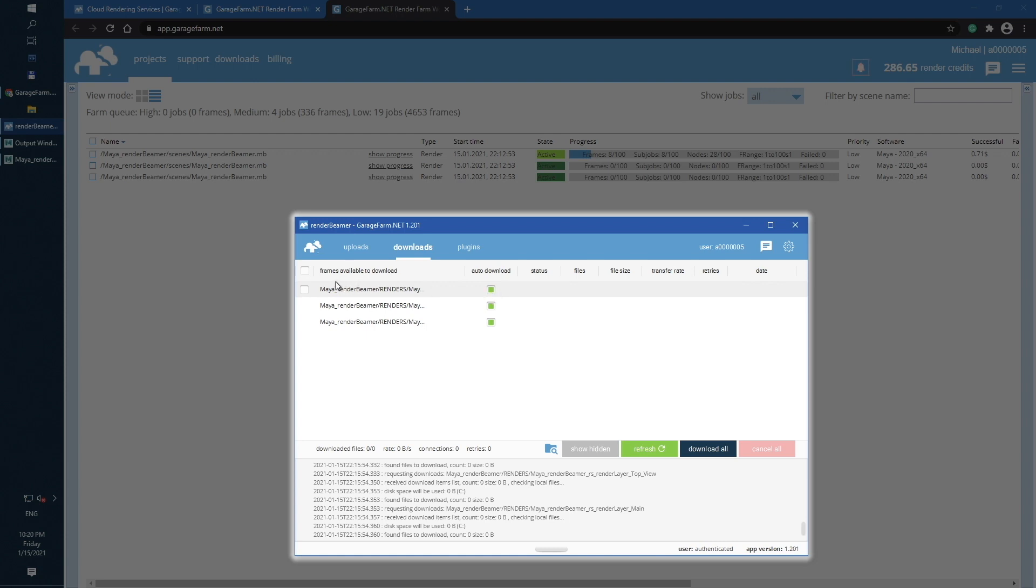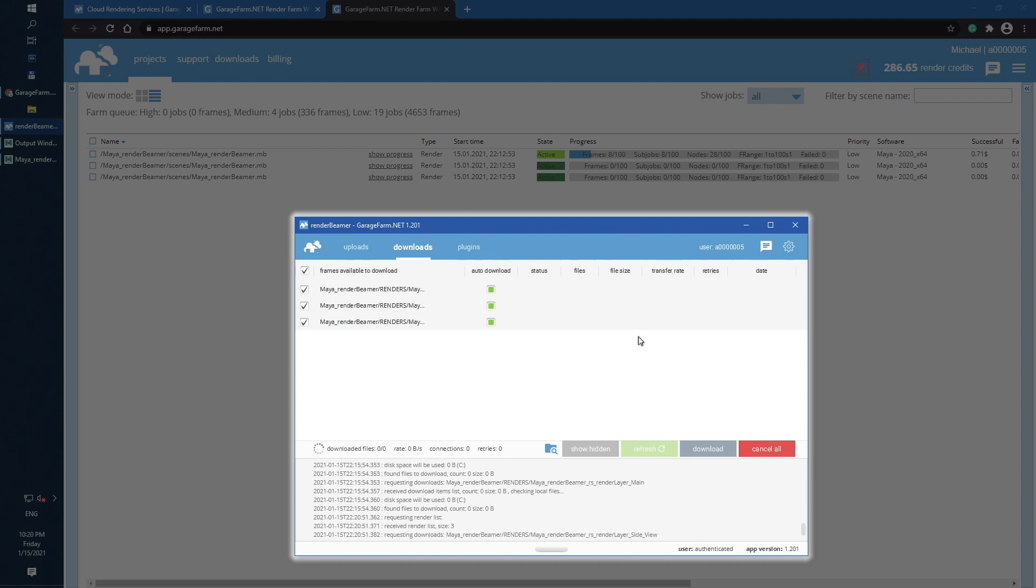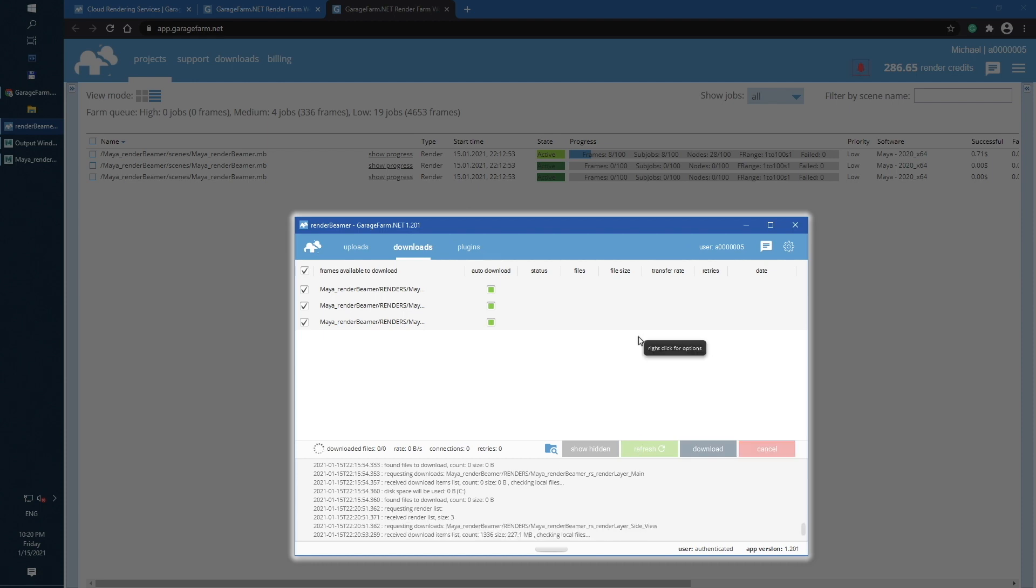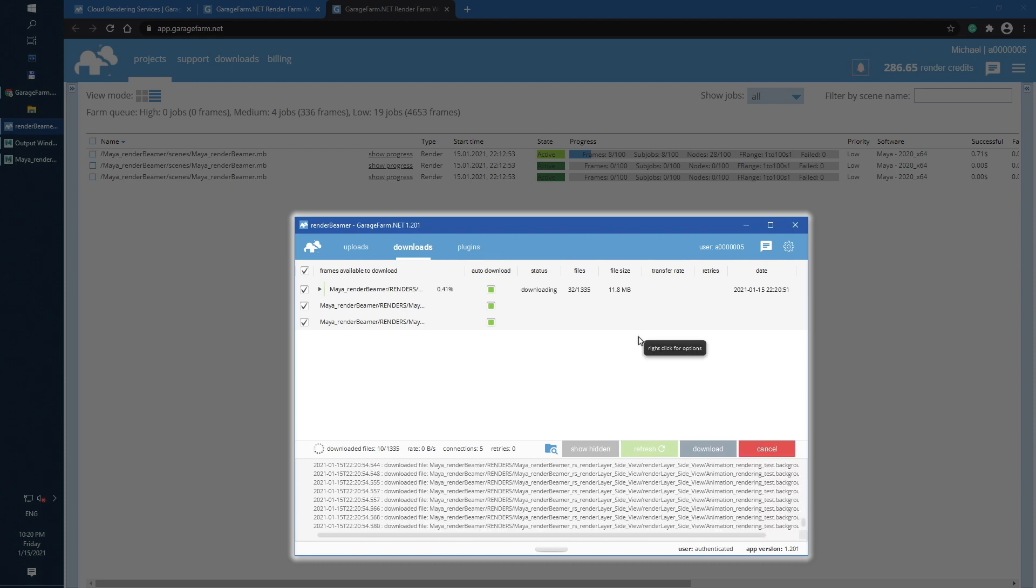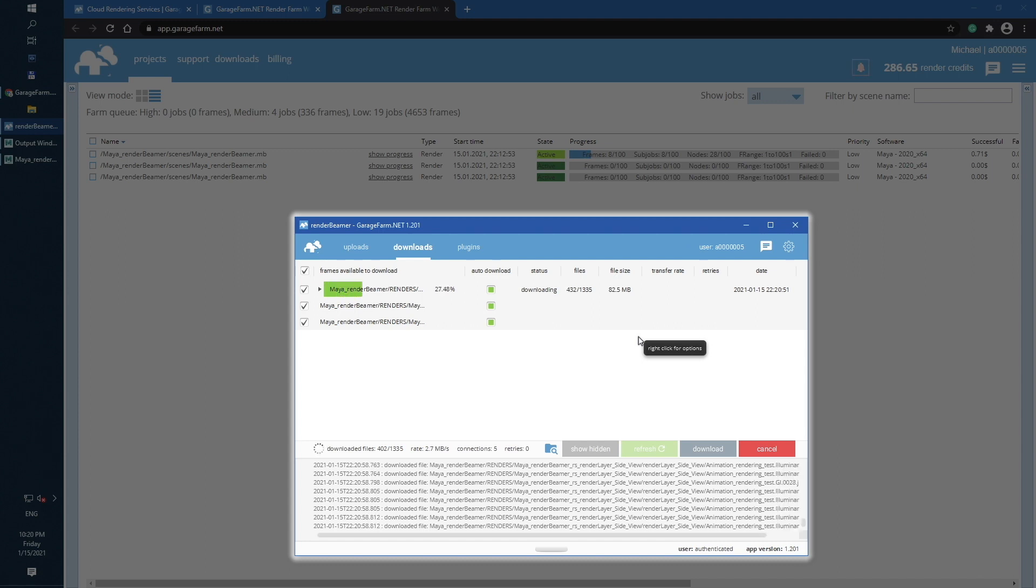Now, just select the whole list and use Refresh button. From this time, all available render outputs will be automatically downloaded to your selected directory. Depending on your network connection, the download process may take some time to complete.